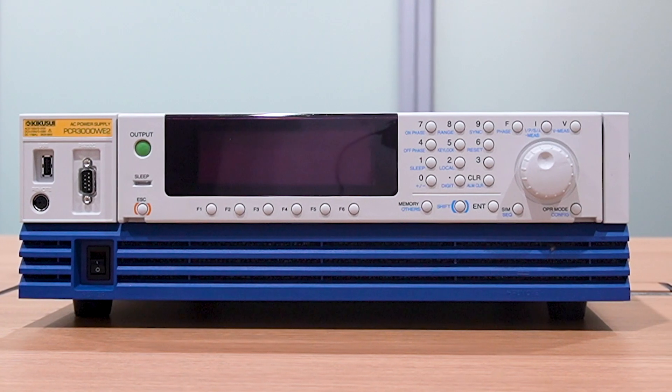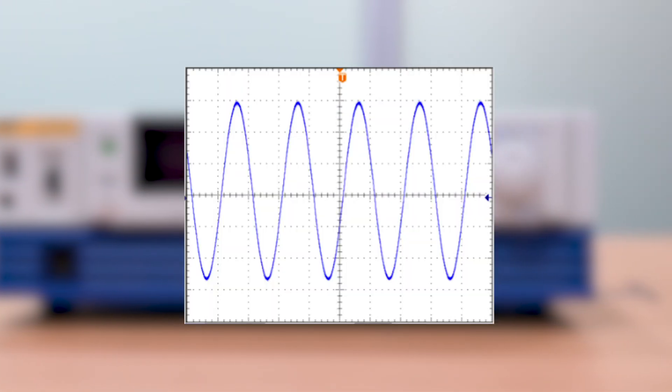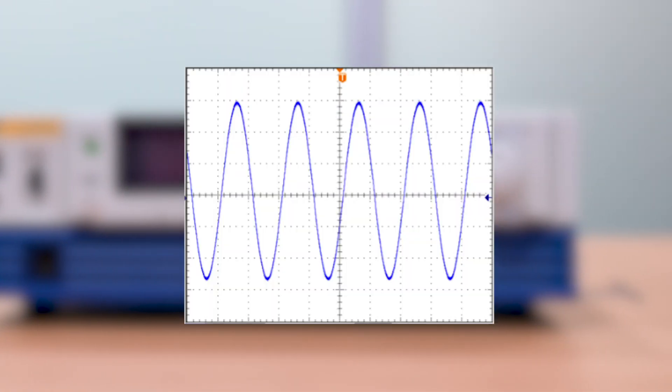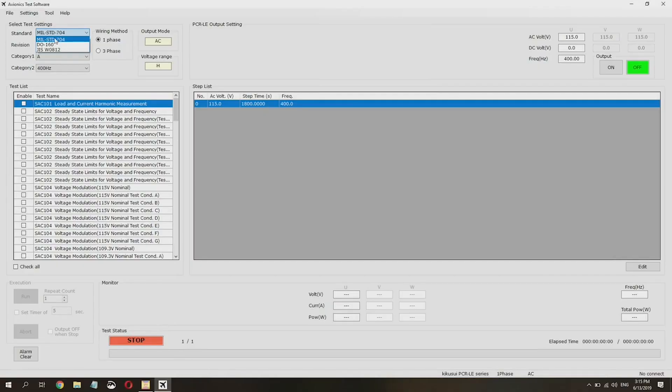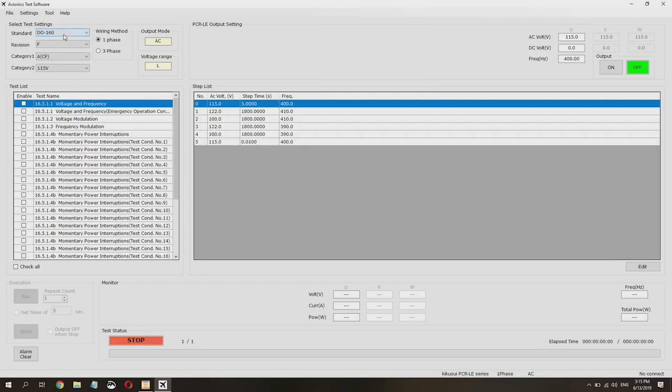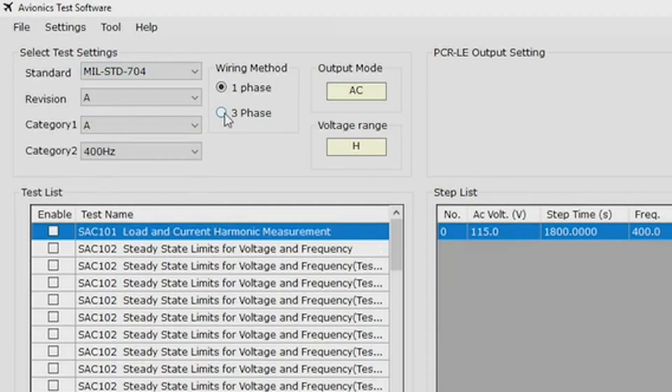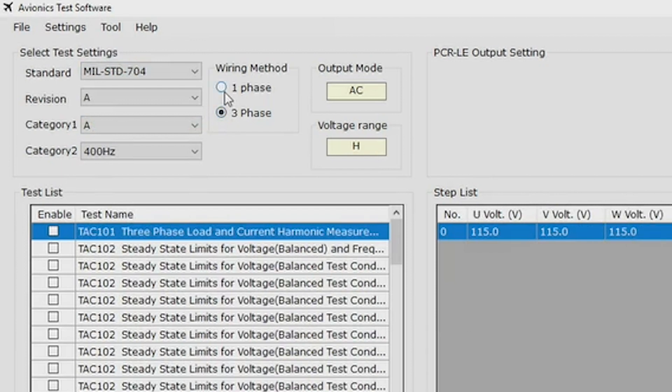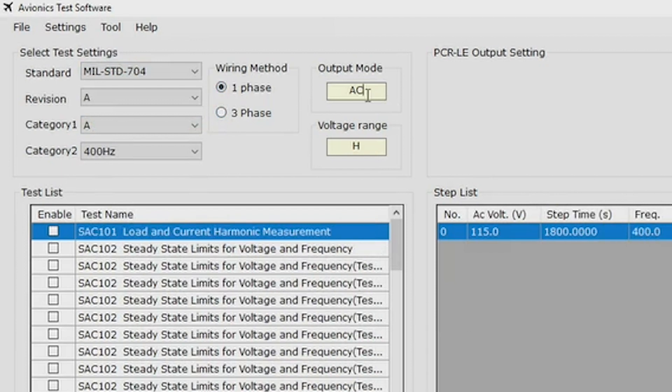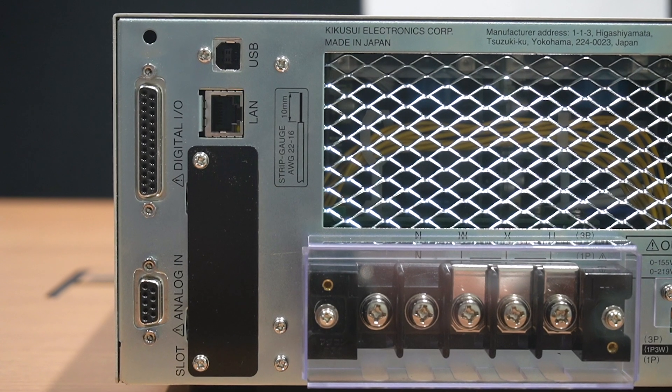The PCRWE is also the ideal AC source for avionics test applications with up to 5 kHz of output frequency, as well as proprietary software for various avionics test standards. Complete test processes can be accomplished by simply clicking on the tests you wish to perform.